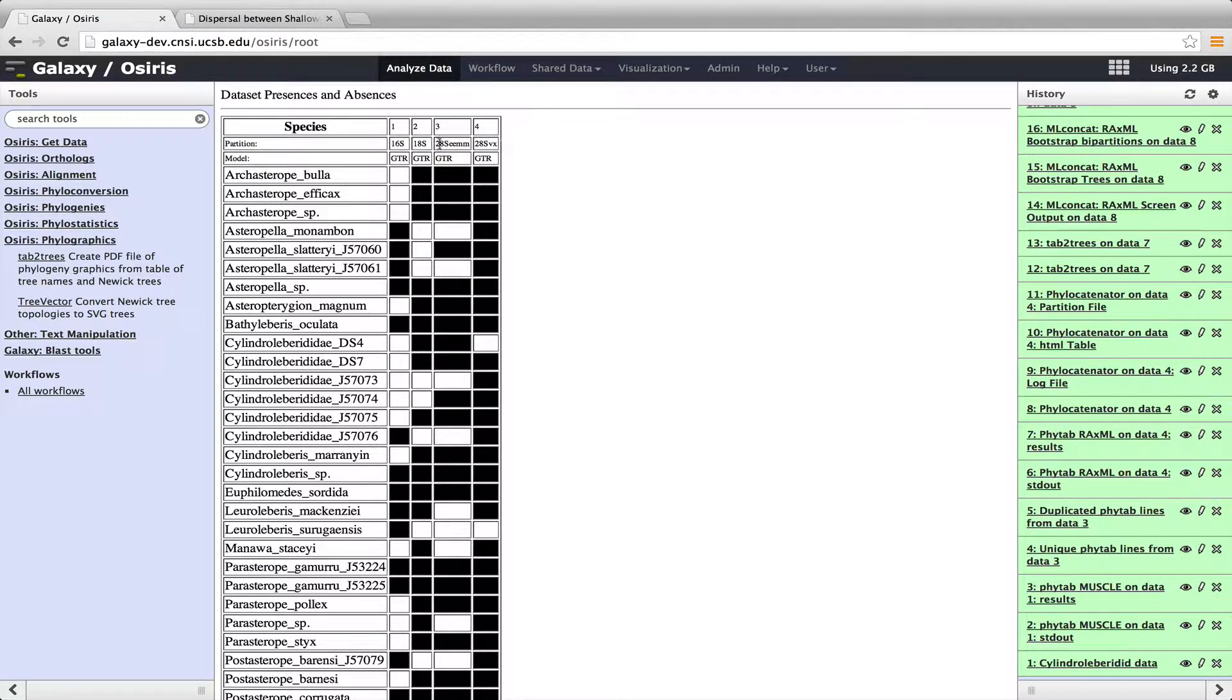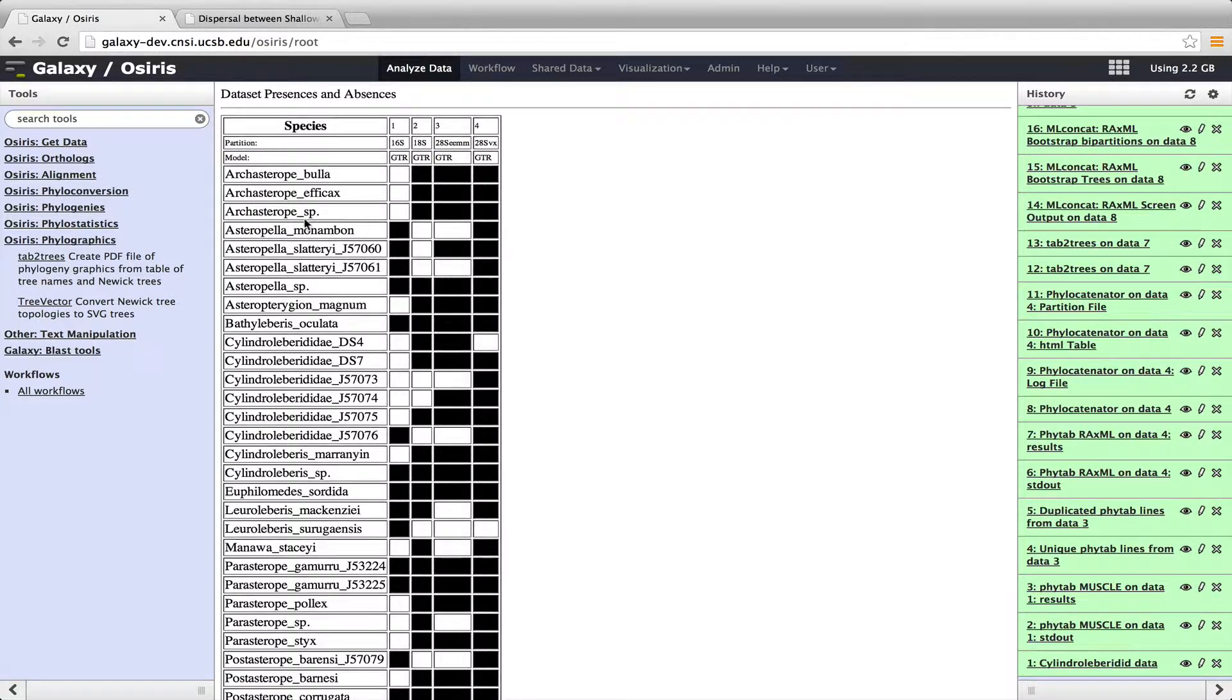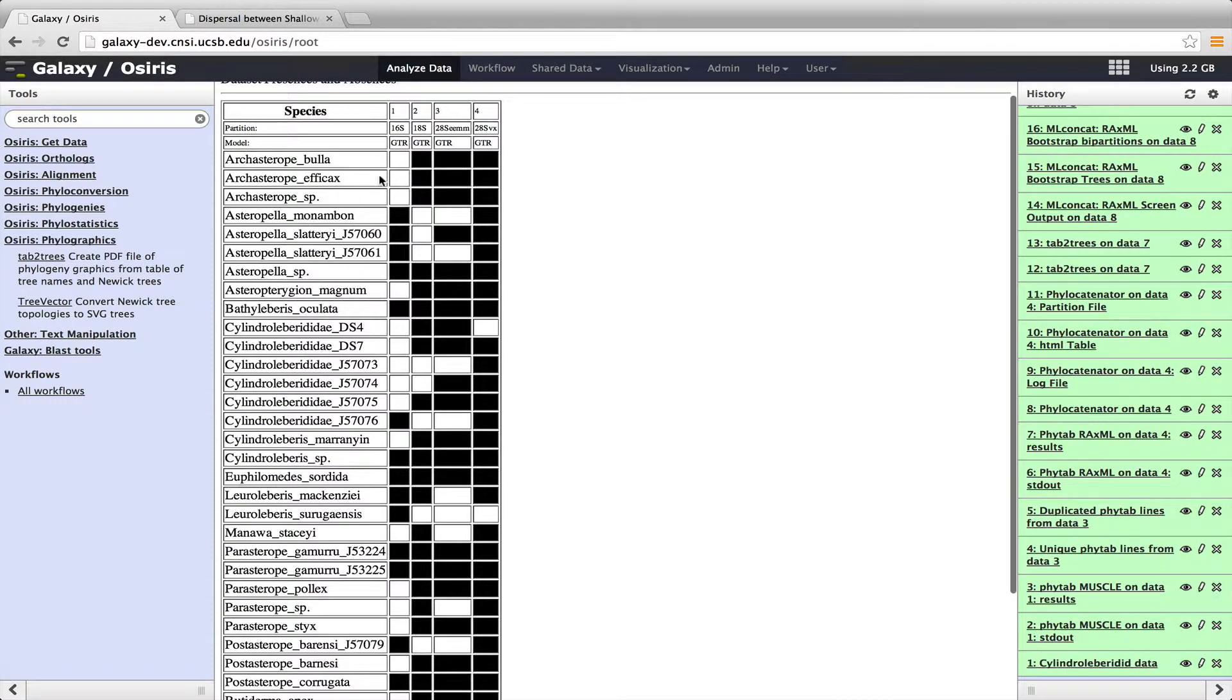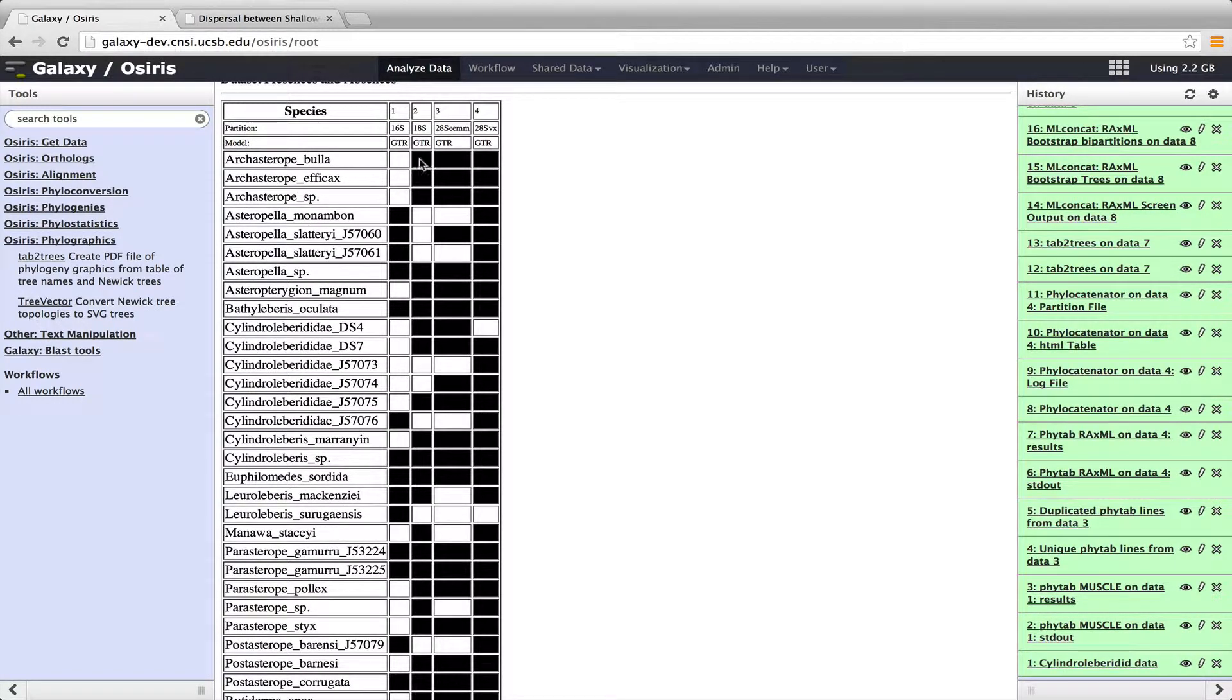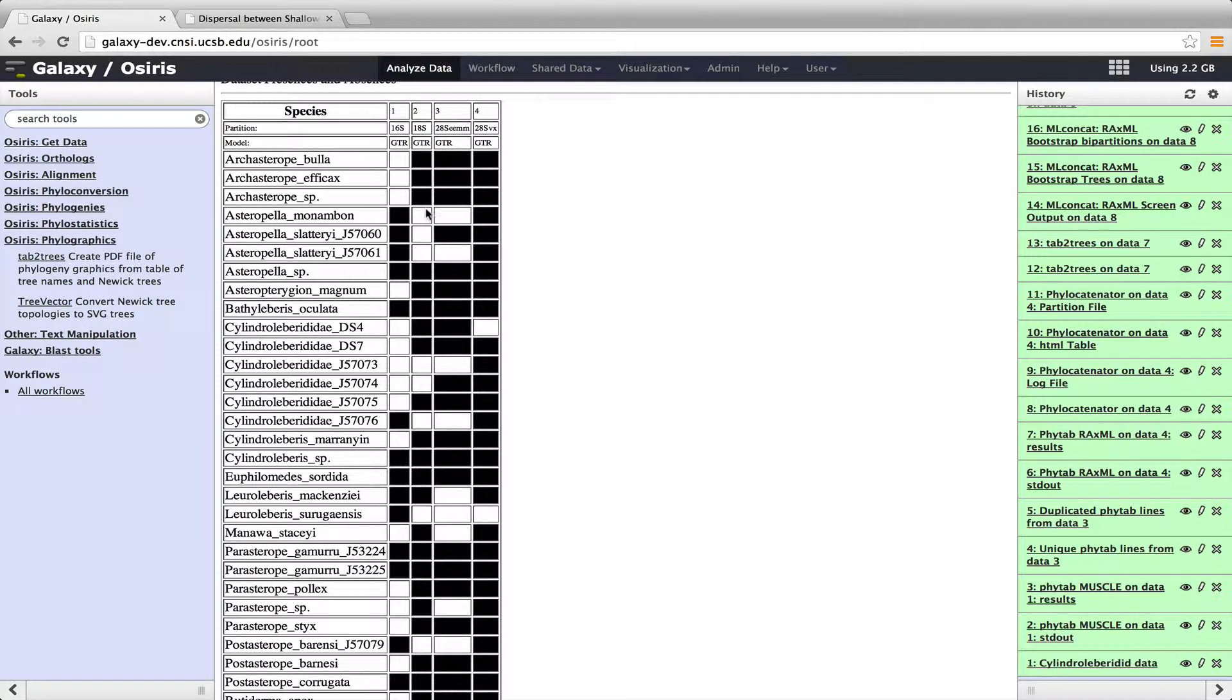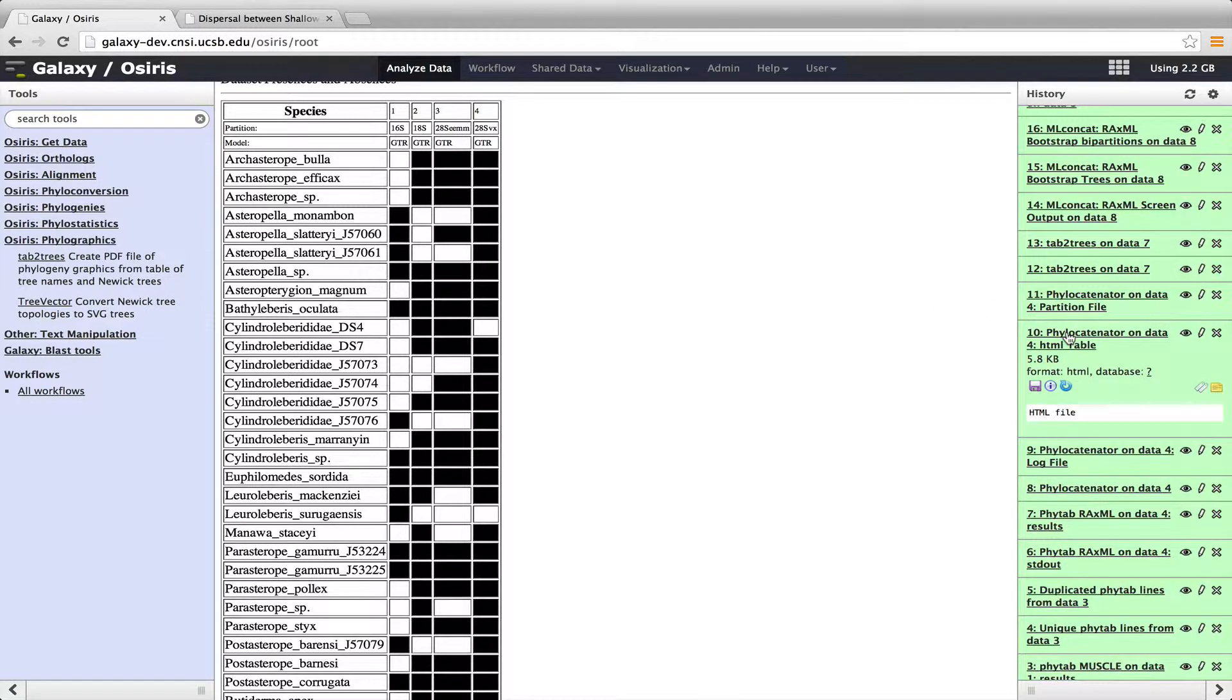So these columns are genes. And we have 16S, 18S, two 28S regions. And the columns are different species. Those that are shaded in black are cases where we have that combination of species and gene. And those that are shown in white are where we don't have those data.